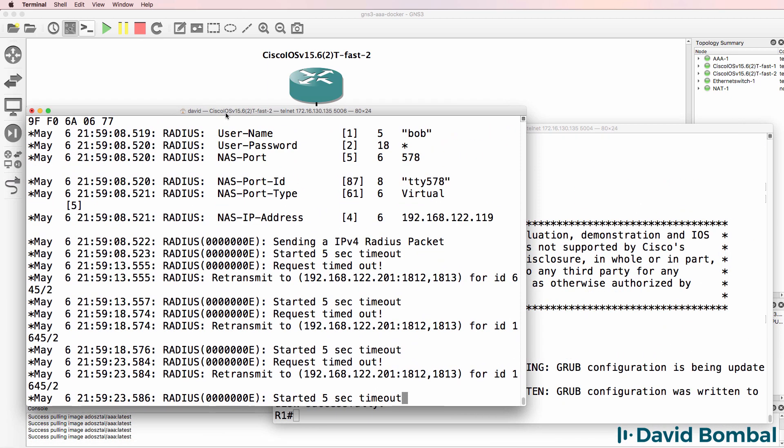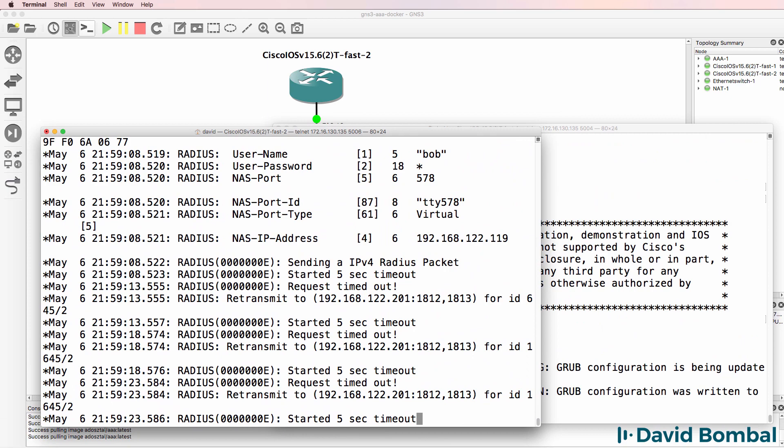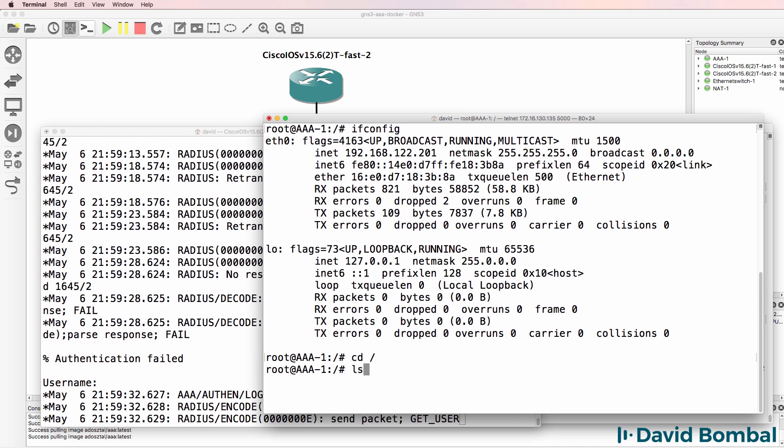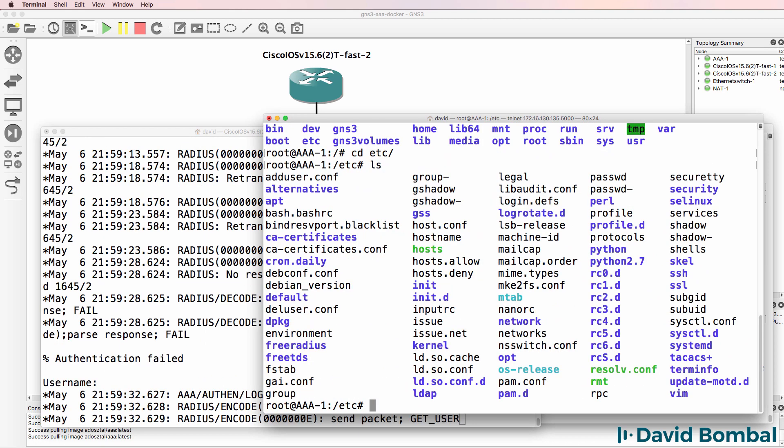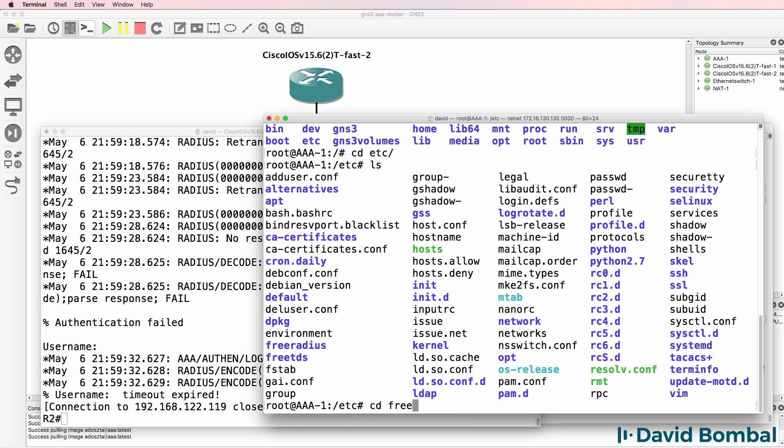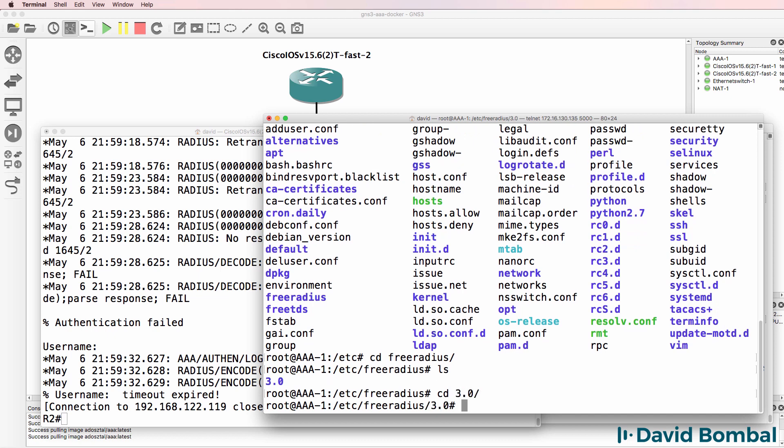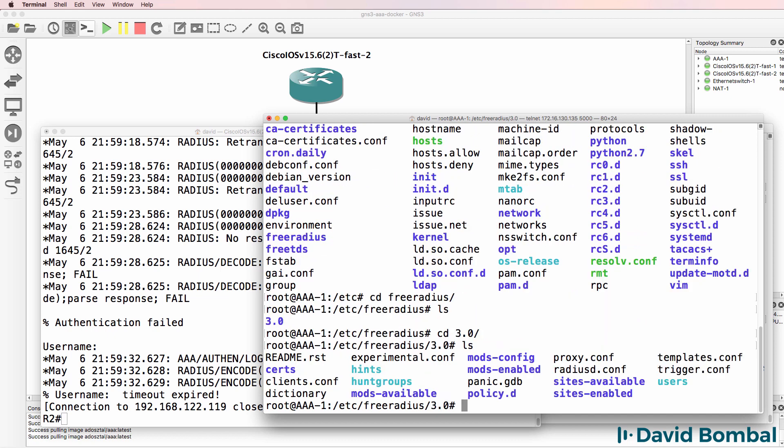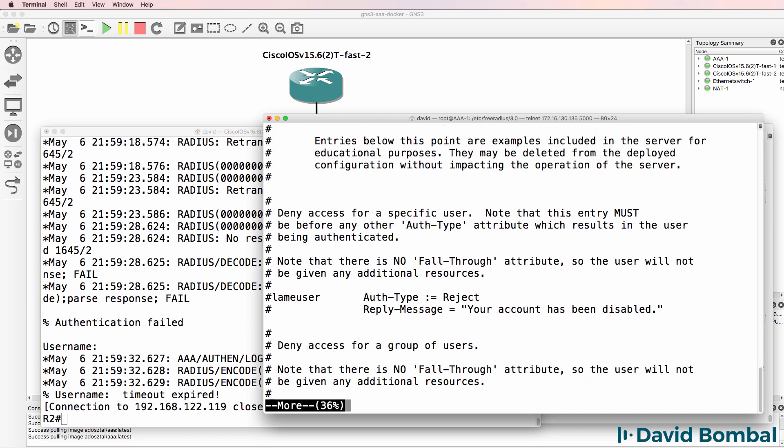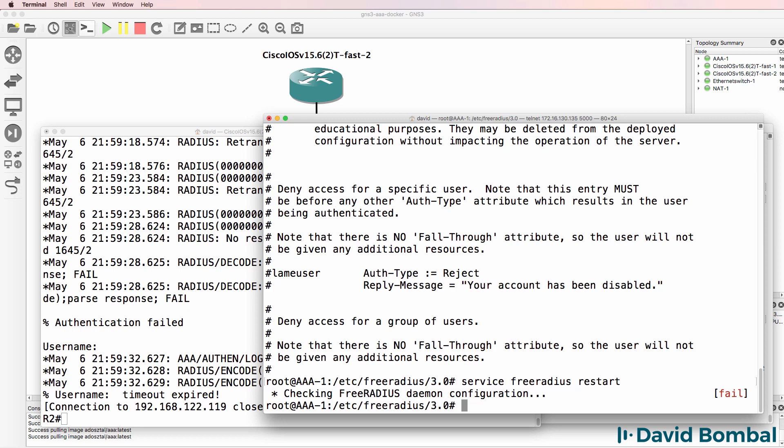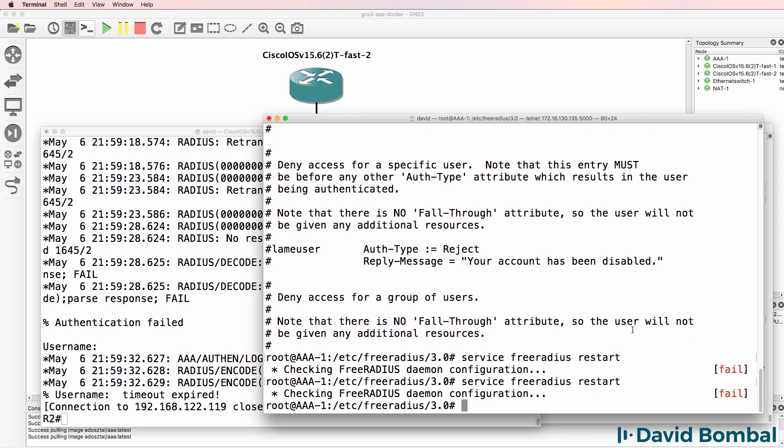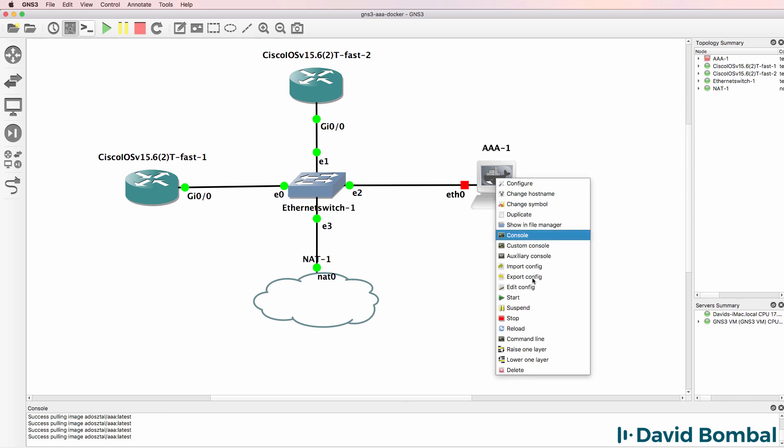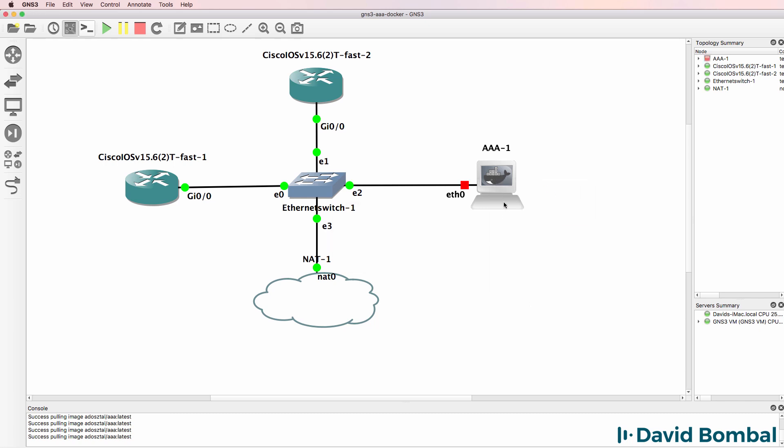So let's go to the AAA server. CD root, Alice, CD etc, ls, CD free radius, ls, CD 3.0, ls, CD 3, more users. We can see that Alice and Bob are configured as users with a password of GNS3. So that looks good. What I'll do is use the command service free radius restart to restart the service. And notice there's a problem. The service is not starting up. So if your service is failing, means you've got a problem. That's not going to work. So you may have to turn off your Radius server and start it up again or troubleshoot the Radius server software. I suggest that for most labs you use the TACACS server if you have problems with Radius.